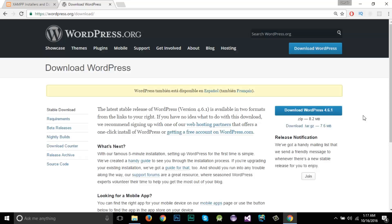In this video we are going to learn how to install WordPress on a local server using XAMPP. For that we need two files — first we need to download the latest version of WordPress.